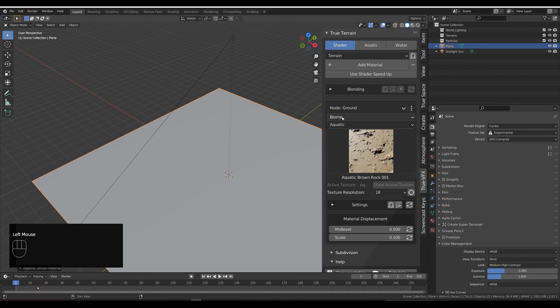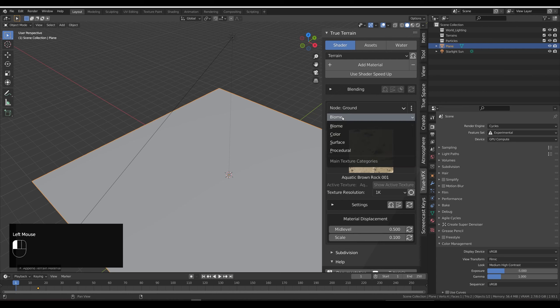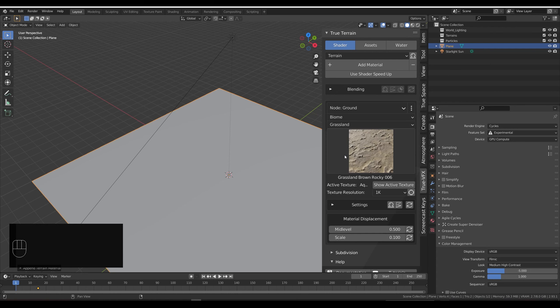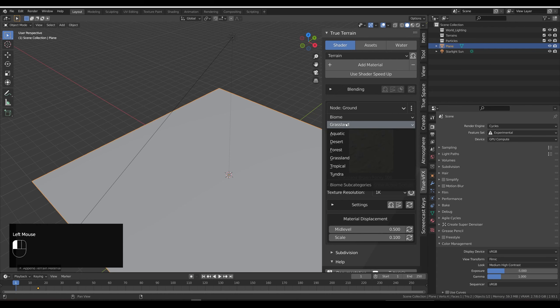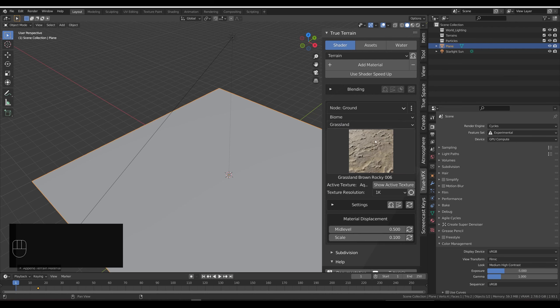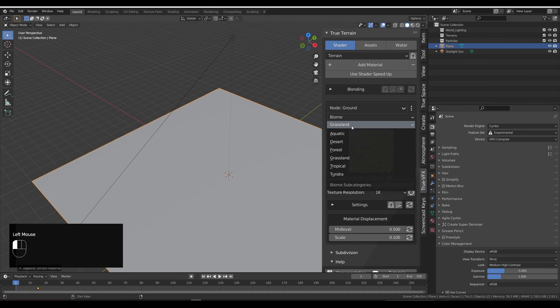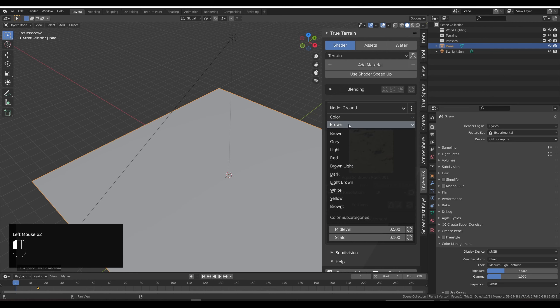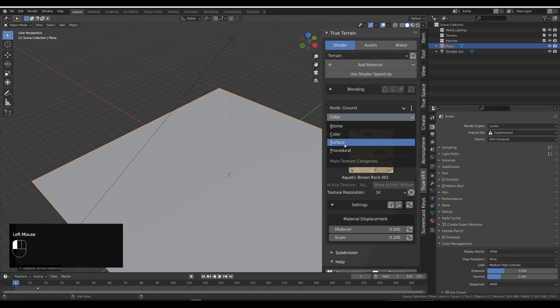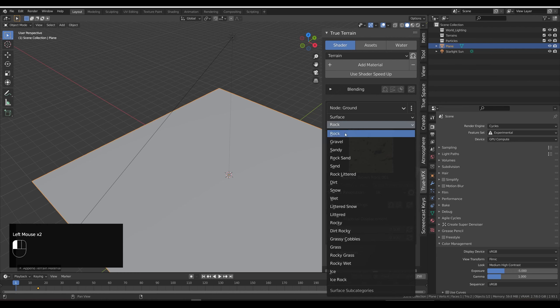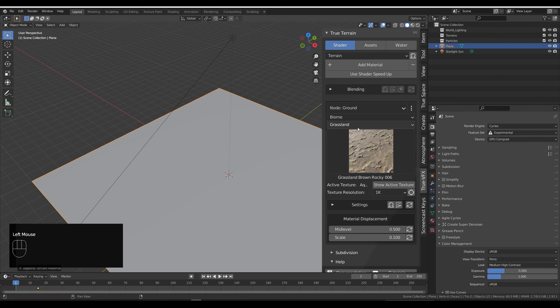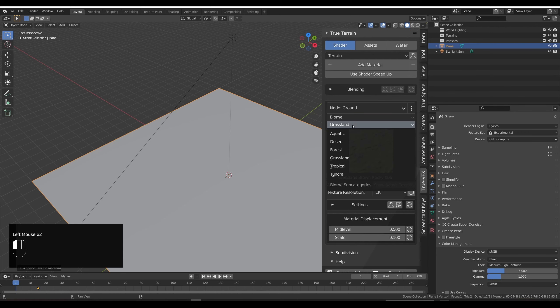We will go for biome, probably yeah, and head into the grassland. Just in case you didn't know how these work, we've got a sort of filter system. All of our materials have a specific biome that they fall under: aquatic, desert, forest, grassland, tropical. But you can also change that to color, so if you want to search for textures under color you can do that there, or surface type. If you want rocks, gravel, sandy, snow, whatever it is, you can find them by doing that.